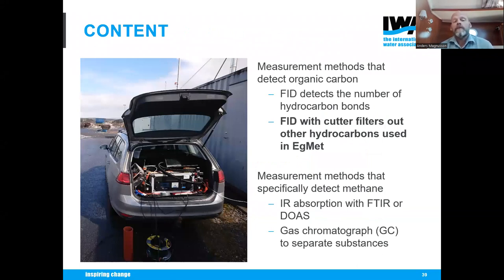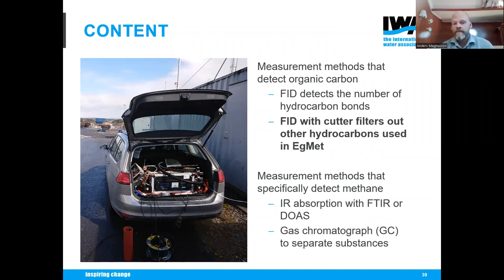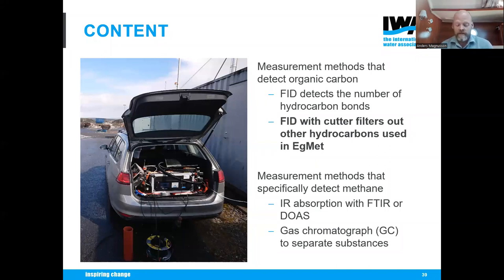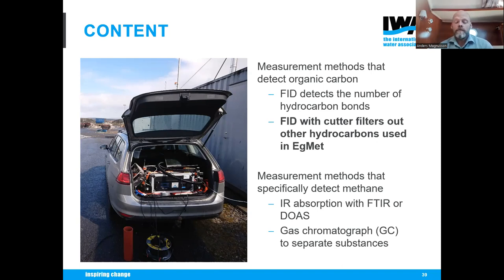The method chosen within EGMET is the flame ionization detector (FID) with a cutter for methane. This filters away all other hydrocarbons so the result is specific to methane. There are other good measurement methods, but EGMET has standardized on the FID.